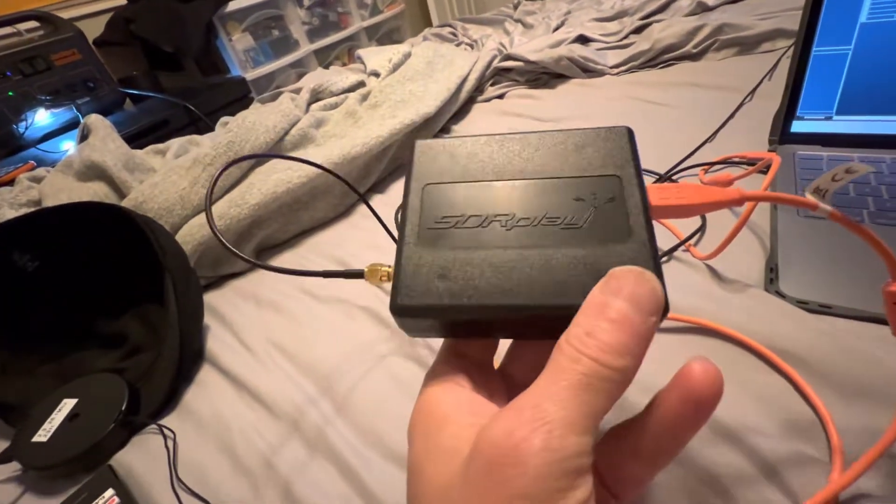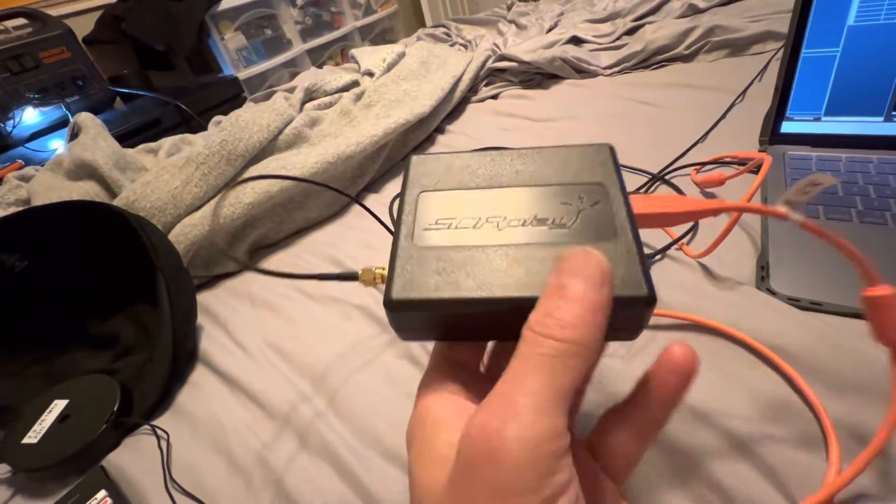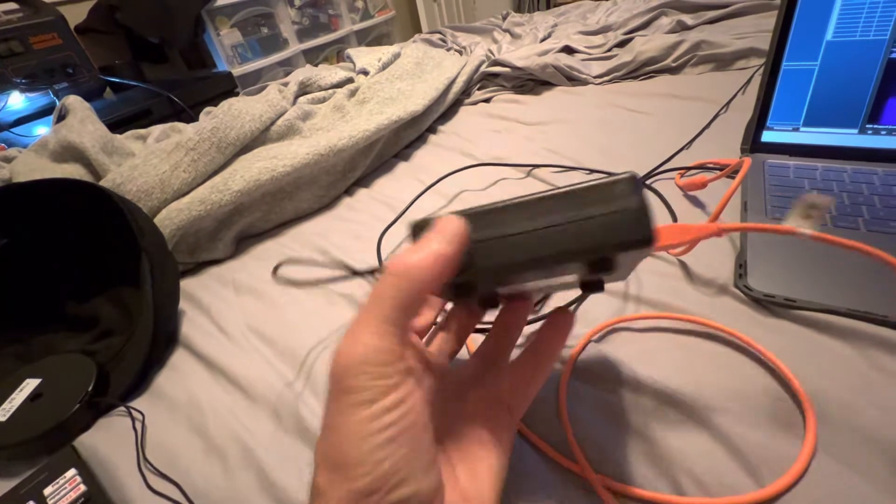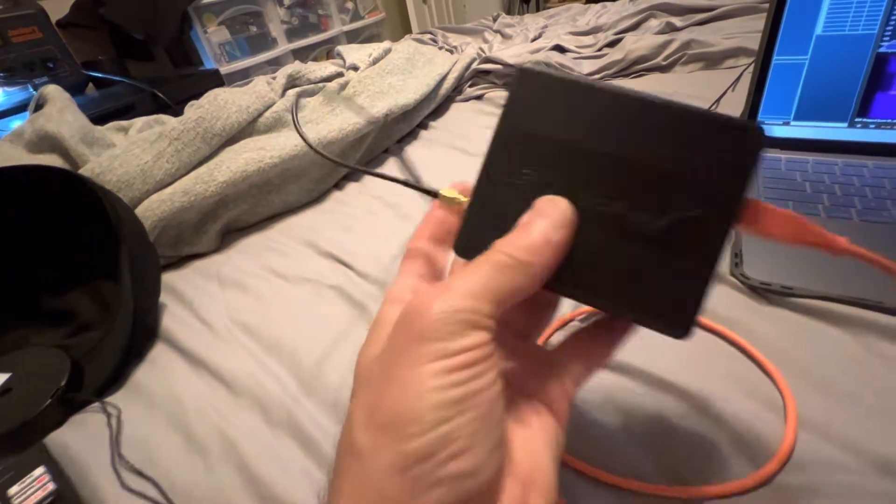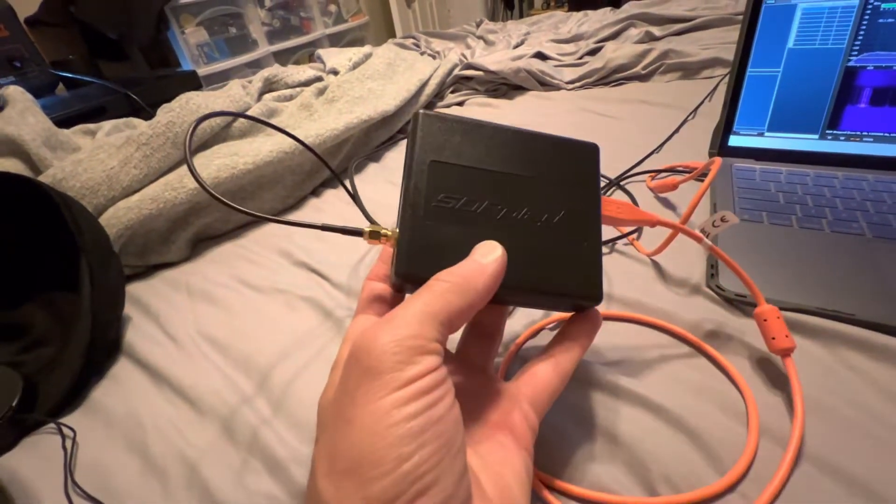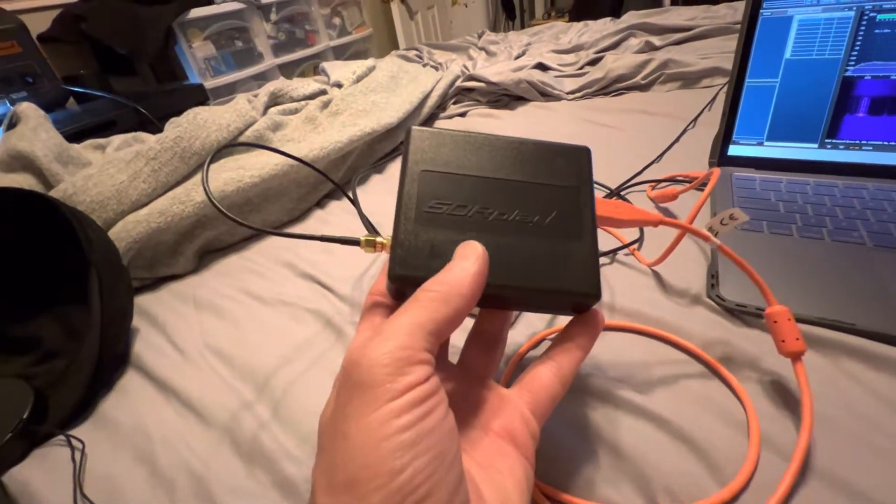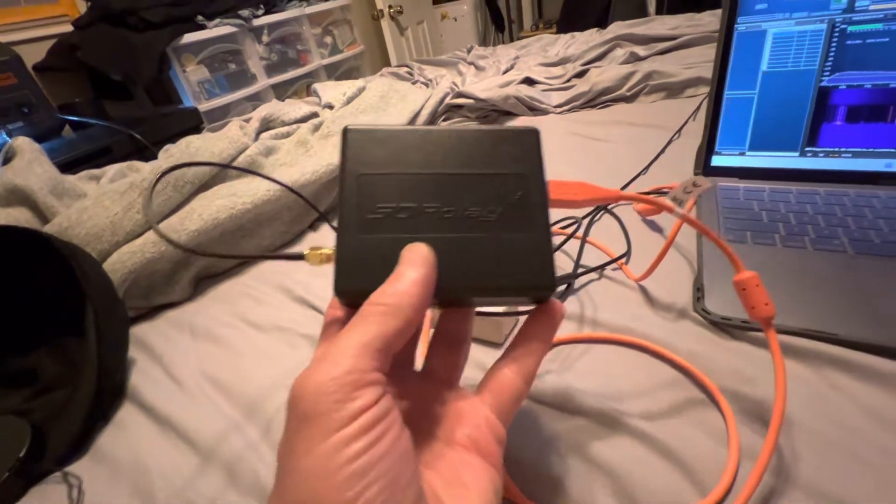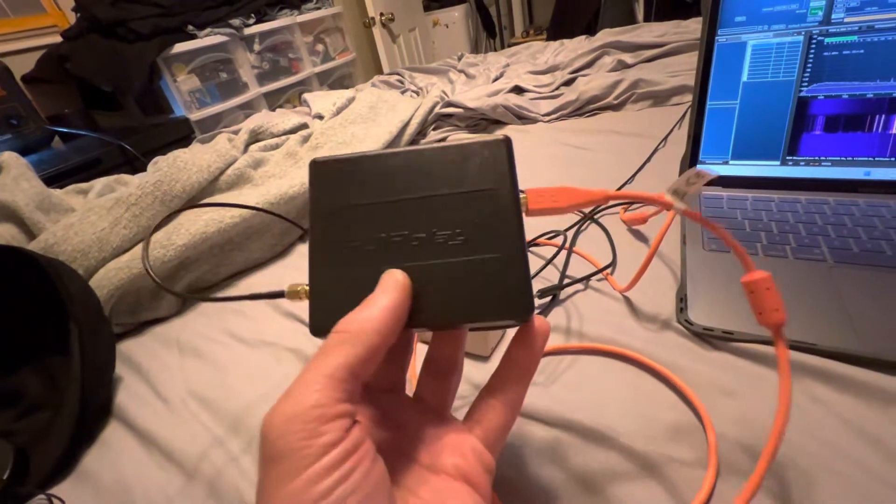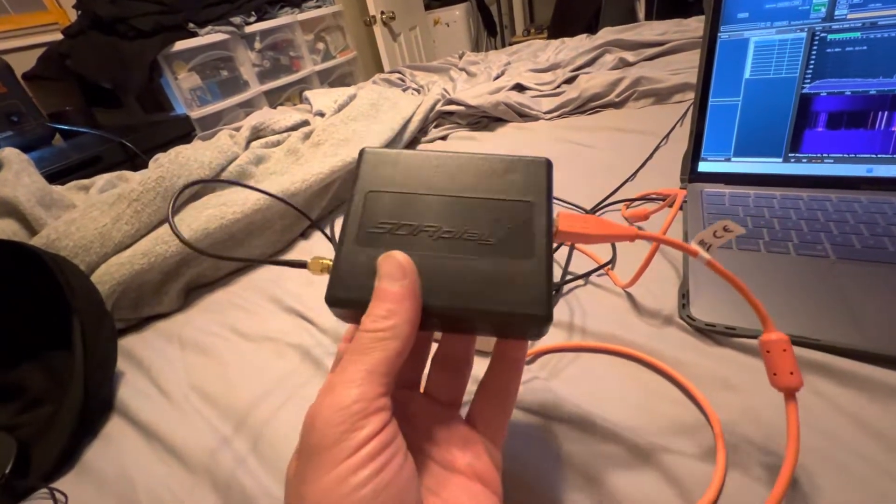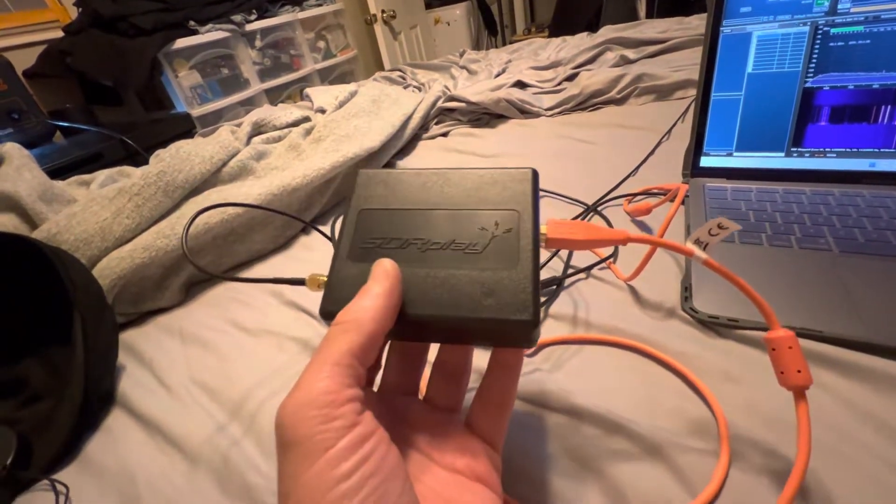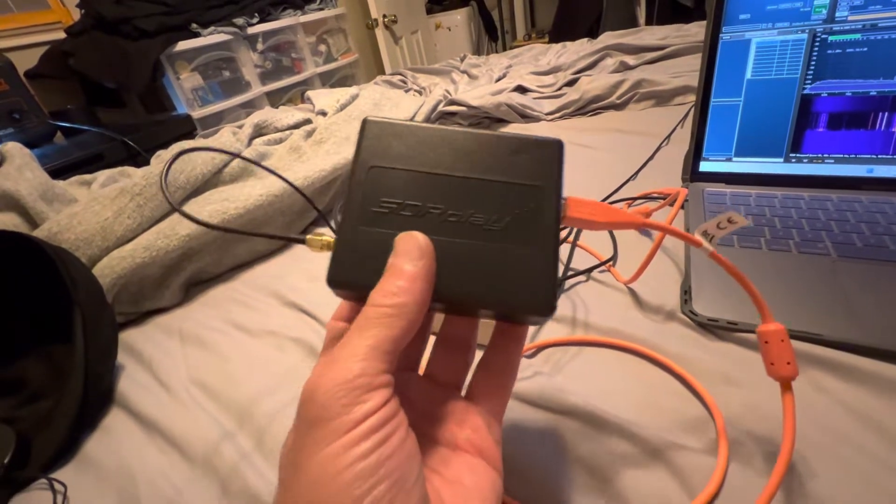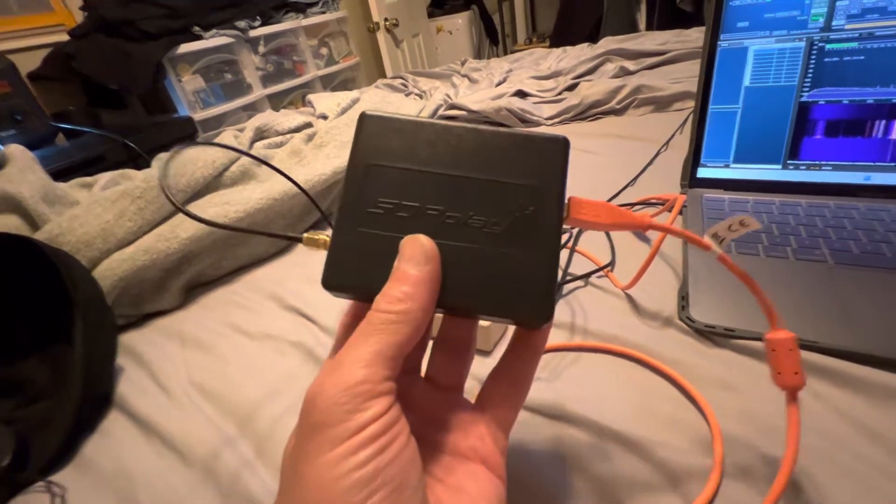First and foremost, we are using an SDR Play RSP1A. This is the cheapest one they make, a single tuner that's USB powered. It has a frequency range of one kilohertz all the way up to two gigahertz with no gaps in the coverage.